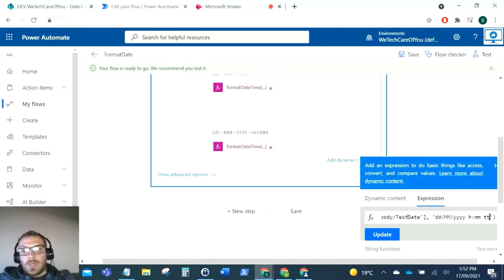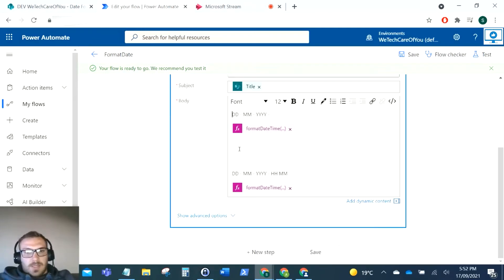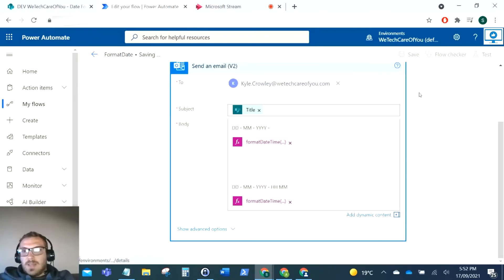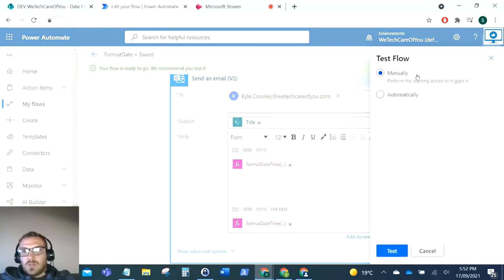So I'm just going to click that here. Now you can see that we've got our two formats there. Now I'm going to test this flow so it sends me the email, and then you'll be able to see those dates reformatted.